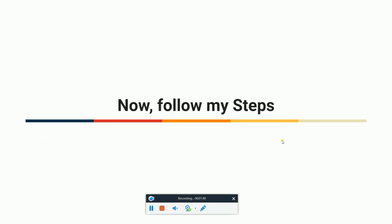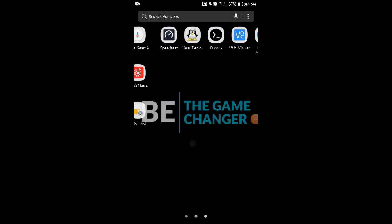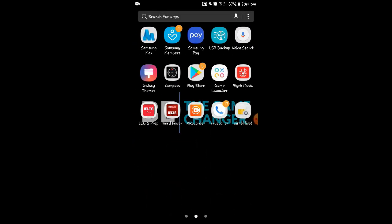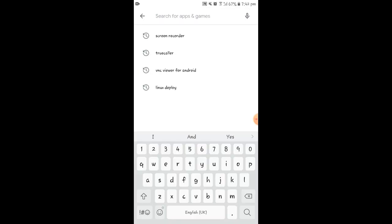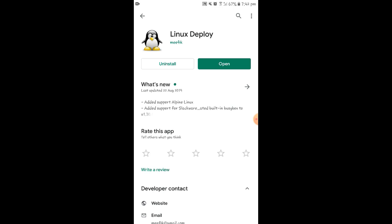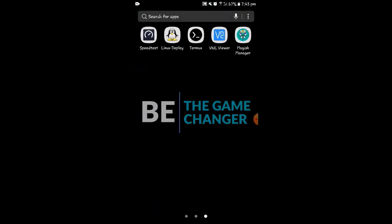Now you only need to follow my simple steps and you'll be able to do everything. Let me open my phone. First, you need to install Linux Deploy. I already have it installed, but let me show you — head to the Play Store, search for Linux Deploy, and install this application on your Android device. After installing, click to open.